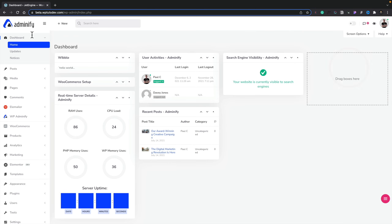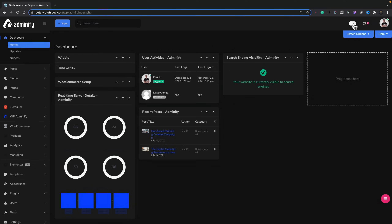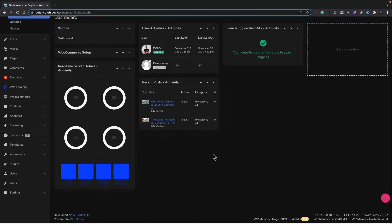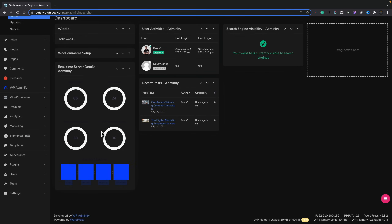You'll also notice the Adminify logo in the top left-hand corner — you can change that, you can change your branding. If we come over to the top right-hand corner, you can see we can switch between light mode and dark mode. For me personally, dark mode is just a little bit nicer, though it still requires a little bit of tweaking. For example, the real-time server details kind of look a little bit awful in dark mode.